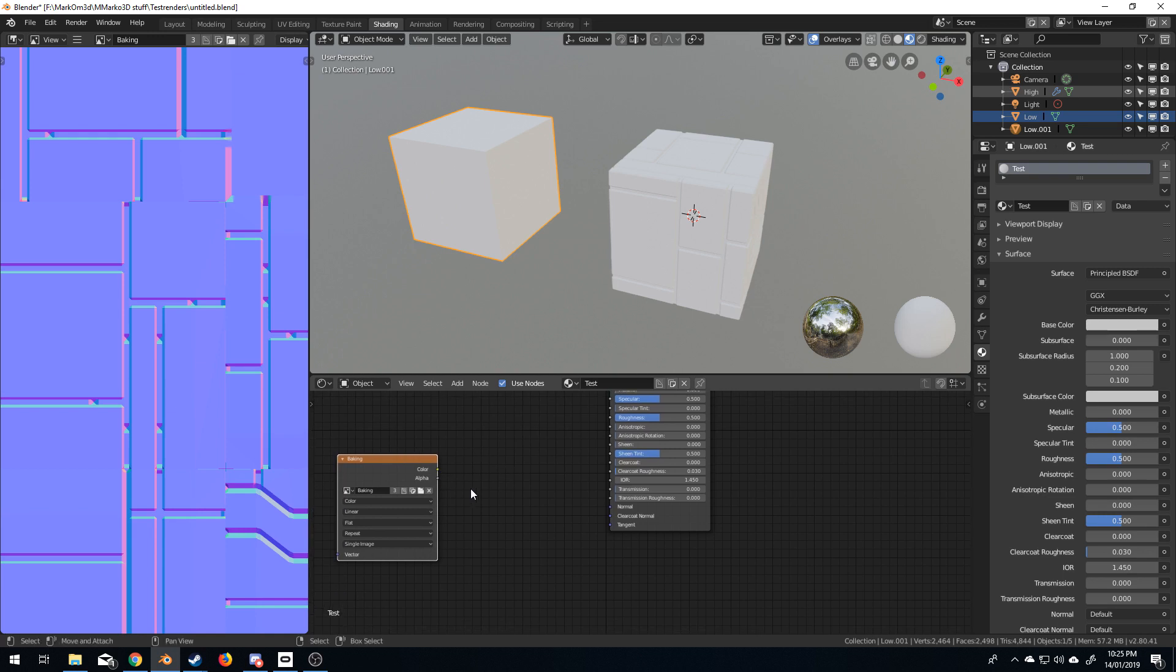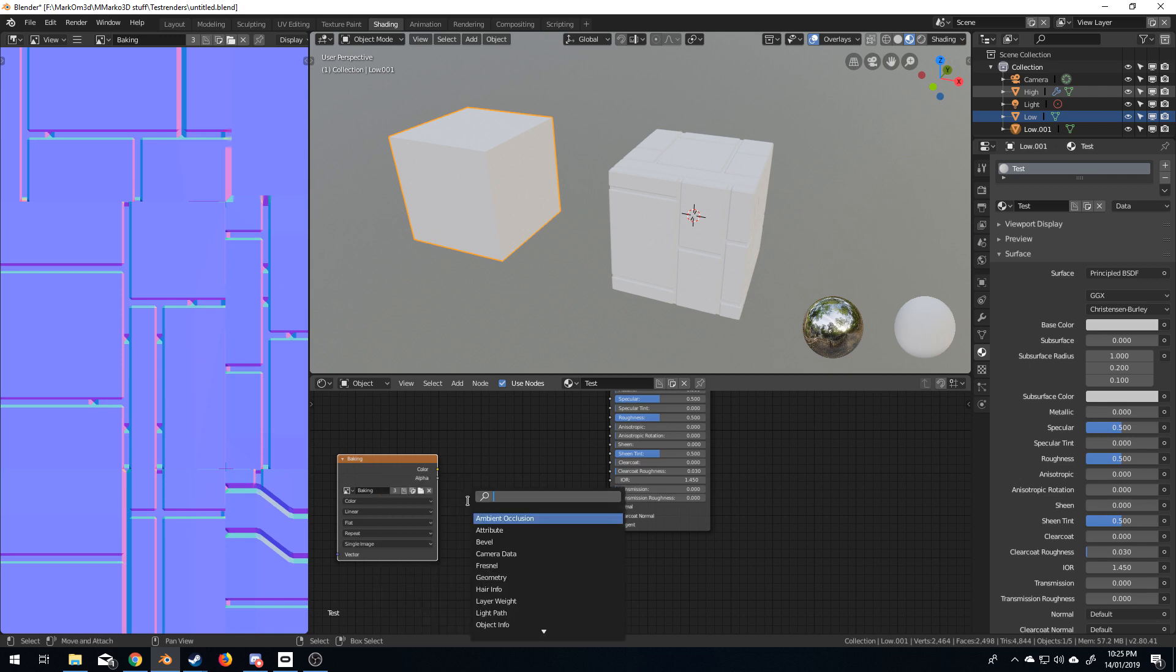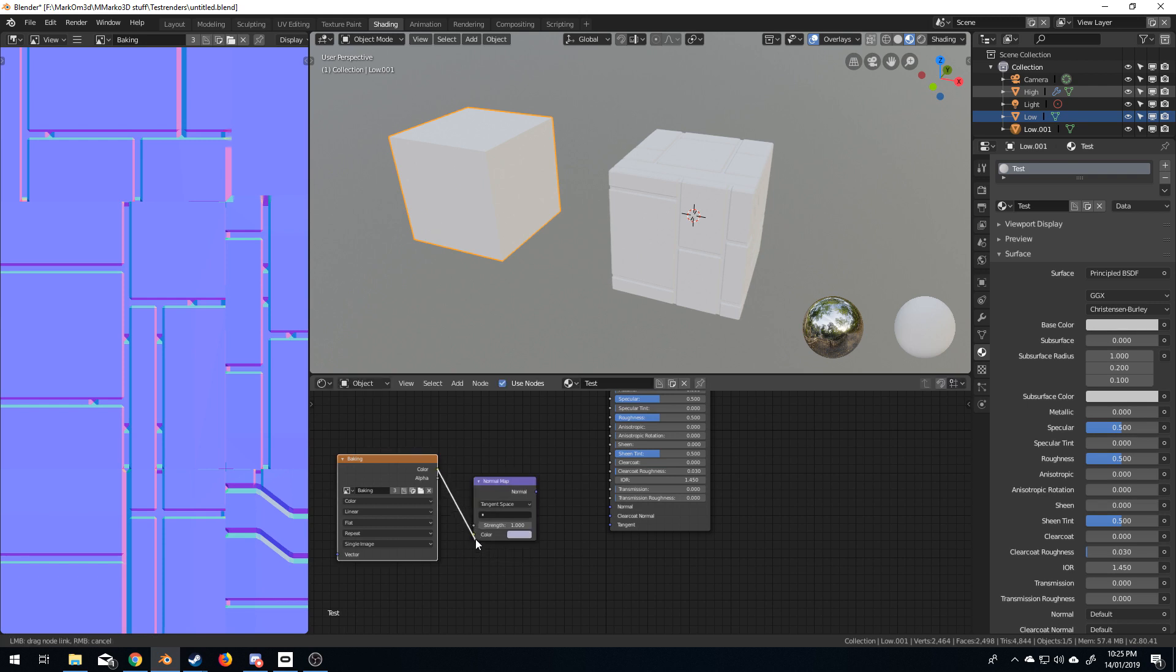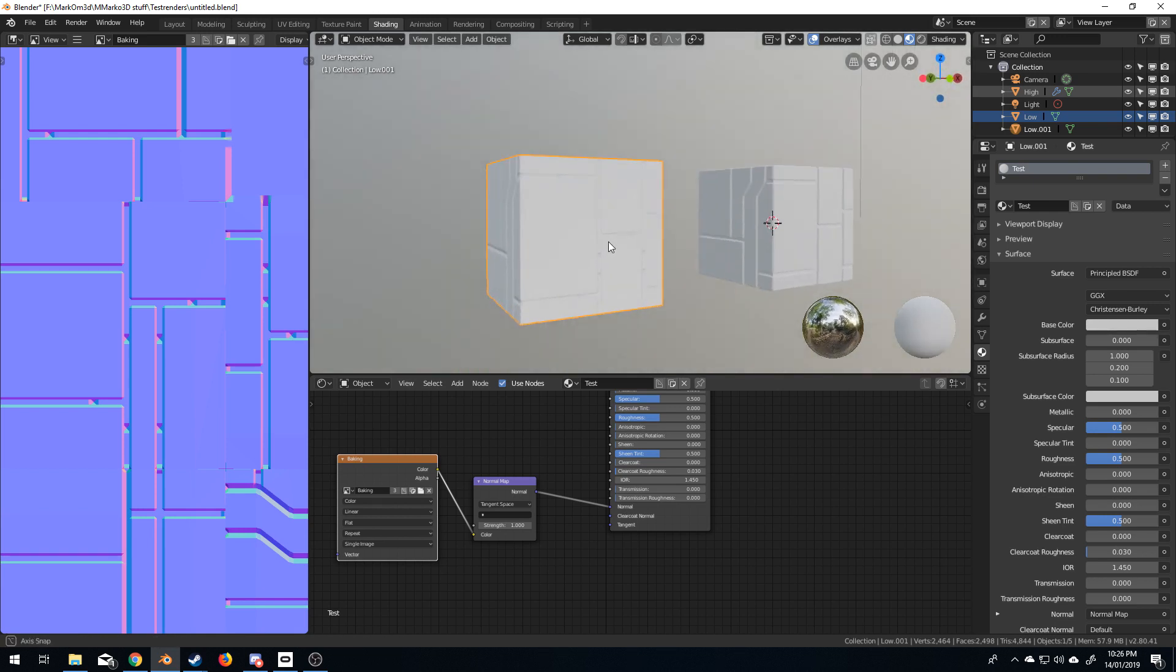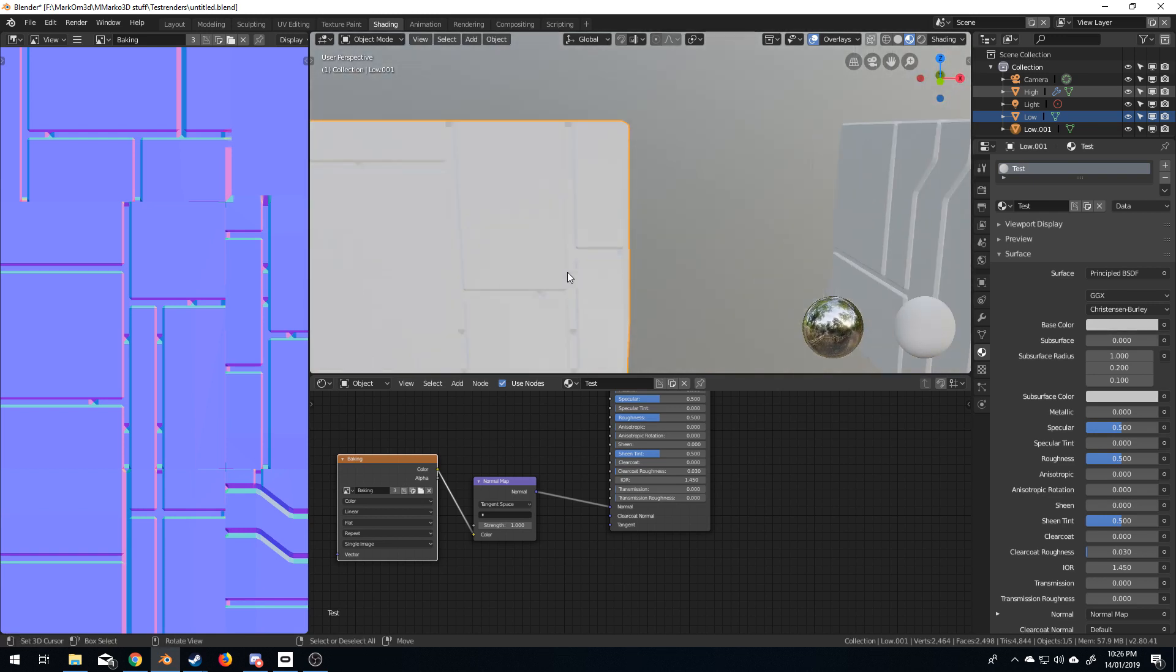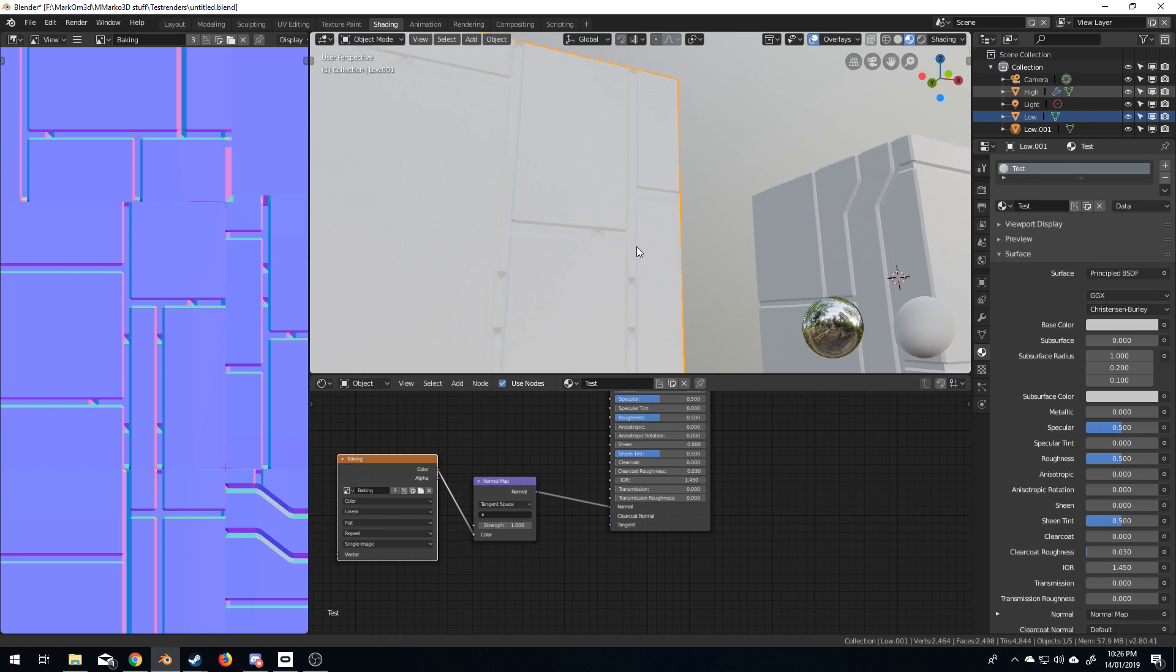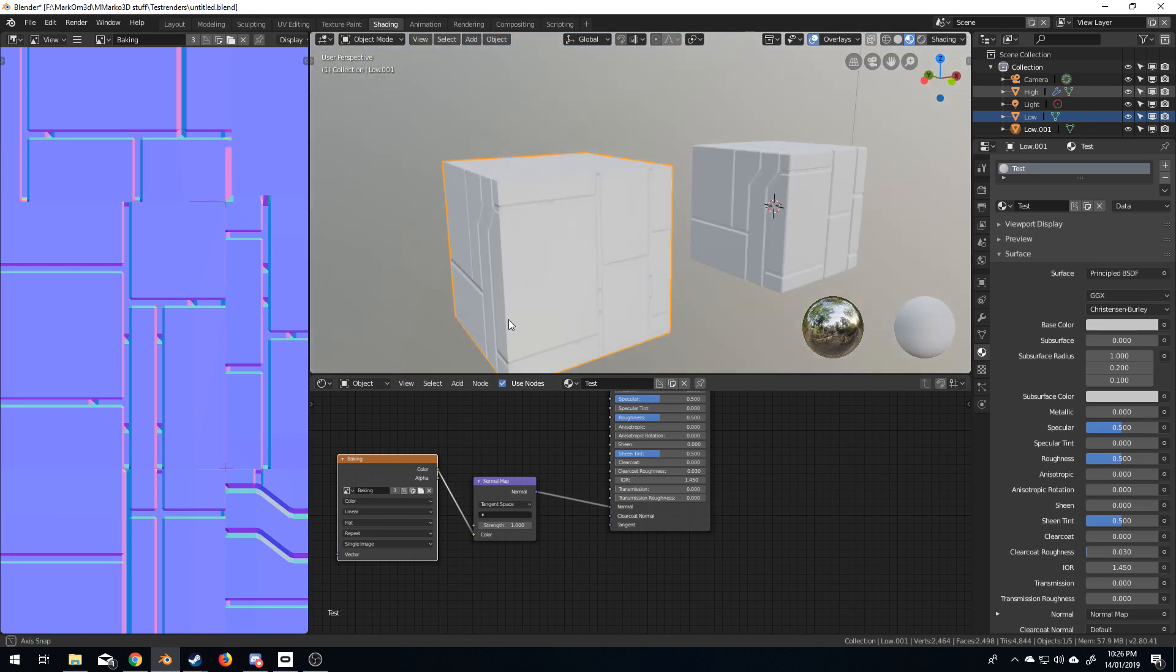I'm going to select, I'm used to Unreal extracting the nodes. But, once again, I'm going to do shift A. Search. I'm going to add in a normal map. Color to color. Normal to normal. And, as you can see, we've got this pretty decent thing. What are these rivets? I don't know. I think that's the cost of the low poly.